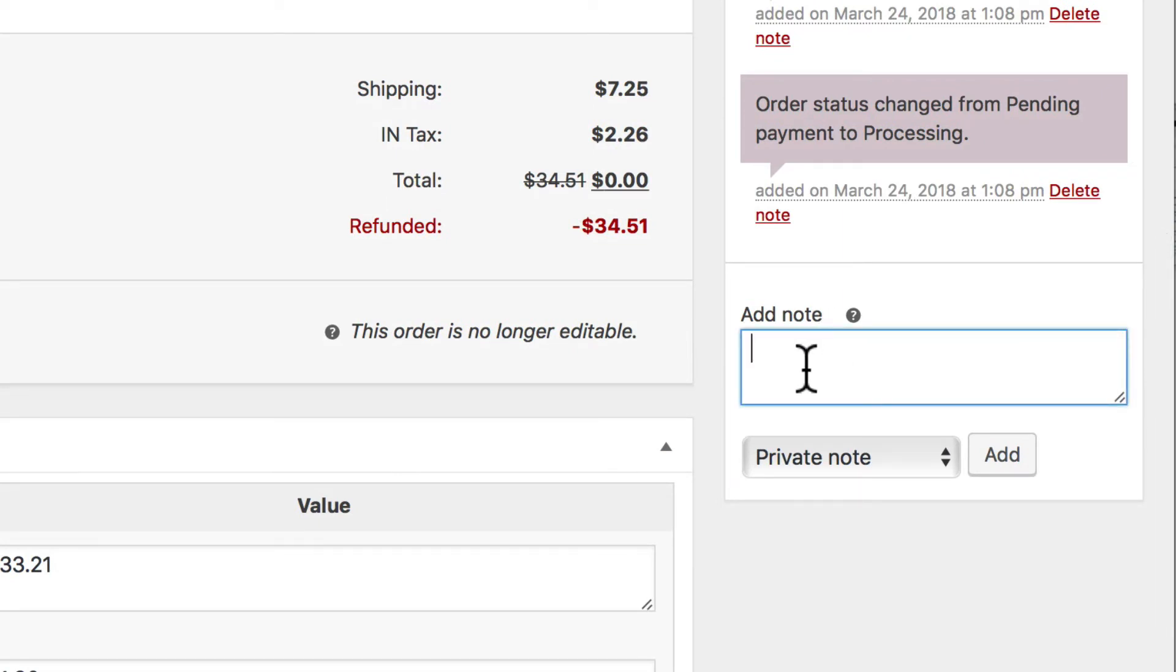So for instance, somebody paid with a company credit card instead of a personal credit card. We need to refund their company card and recharge their regular card. Well we can actually add that to the notes here and it will show up right up here in the notes and we'll know exactly what's happened.